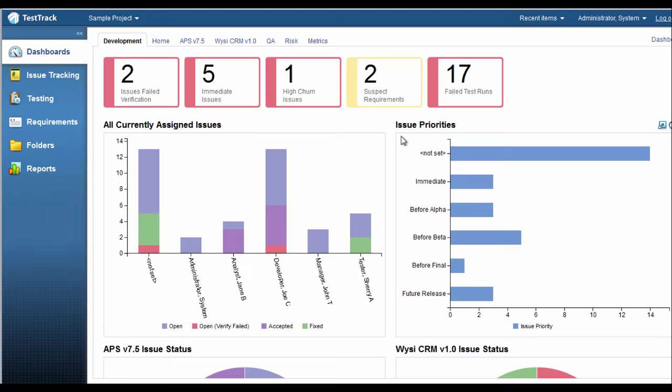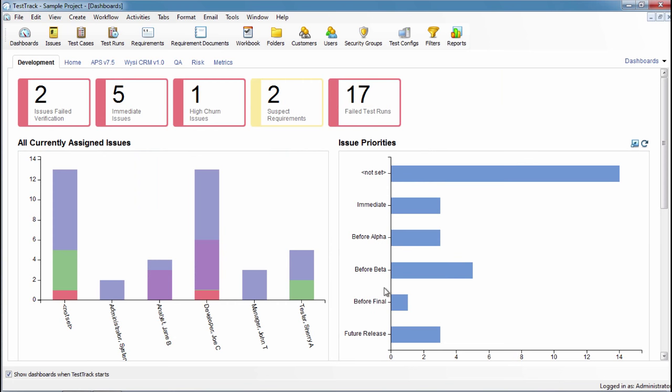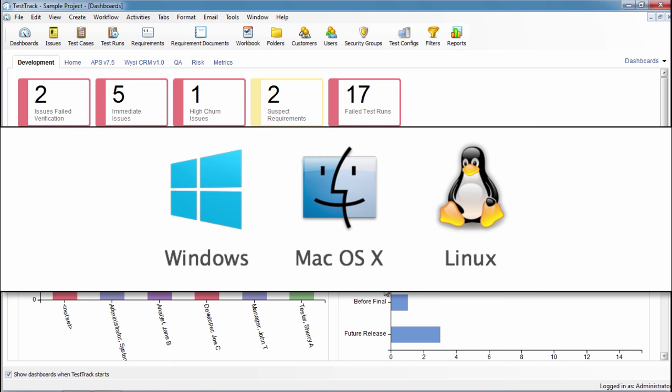Your dashboards are available whether you use the web or the full-powered desktop application running on your preferred platform. And remember, a Test Track license works with all of our supported platforms.